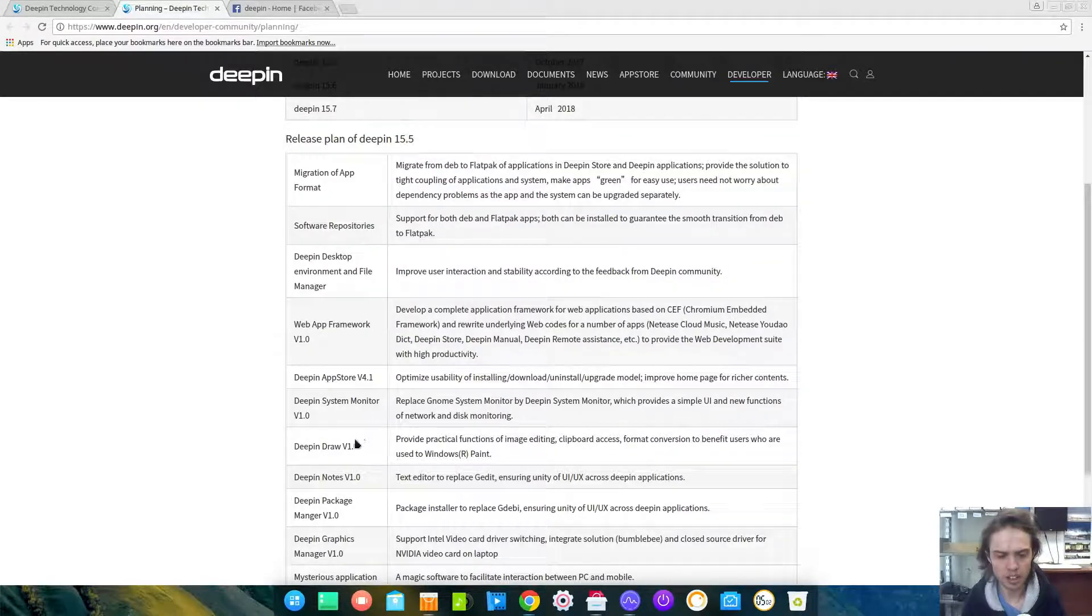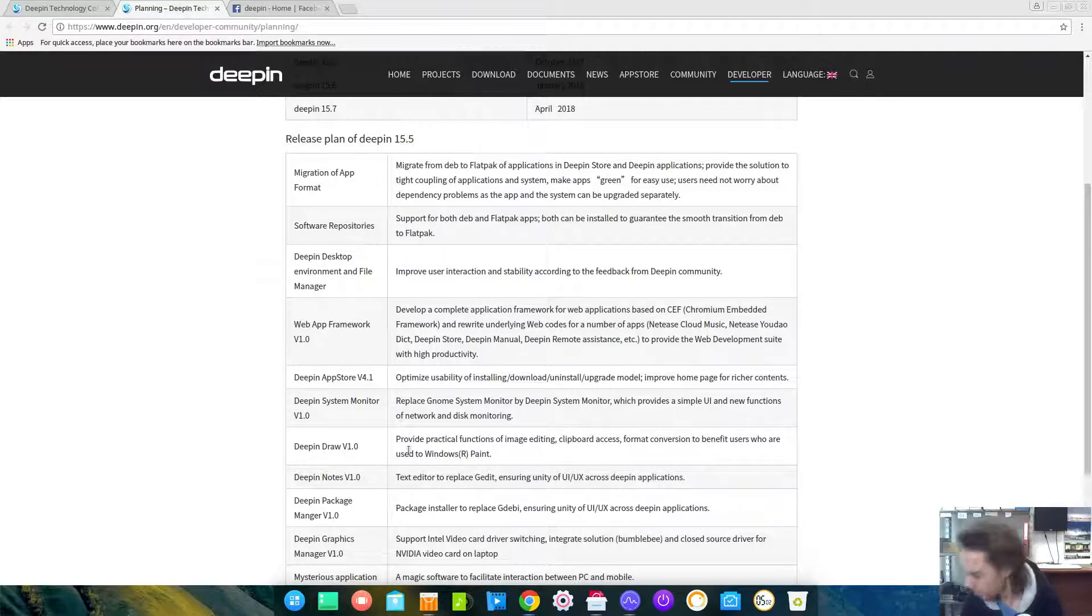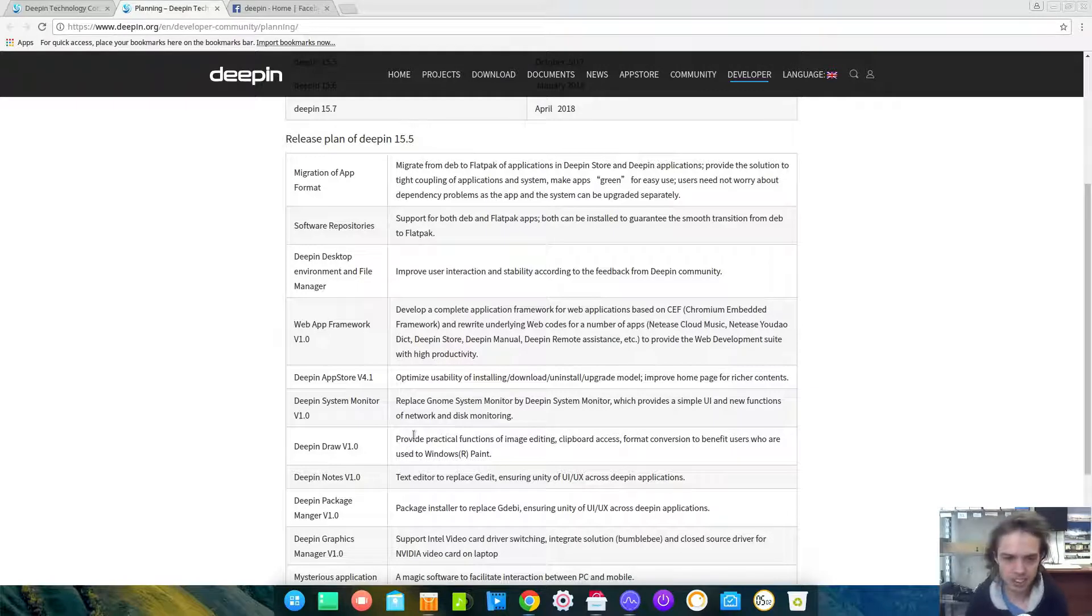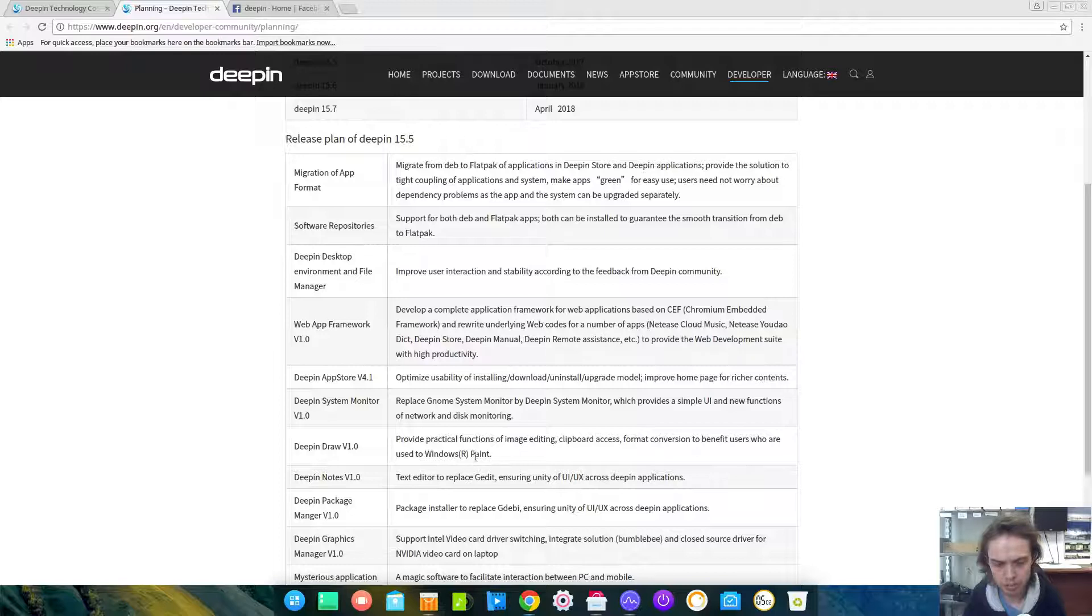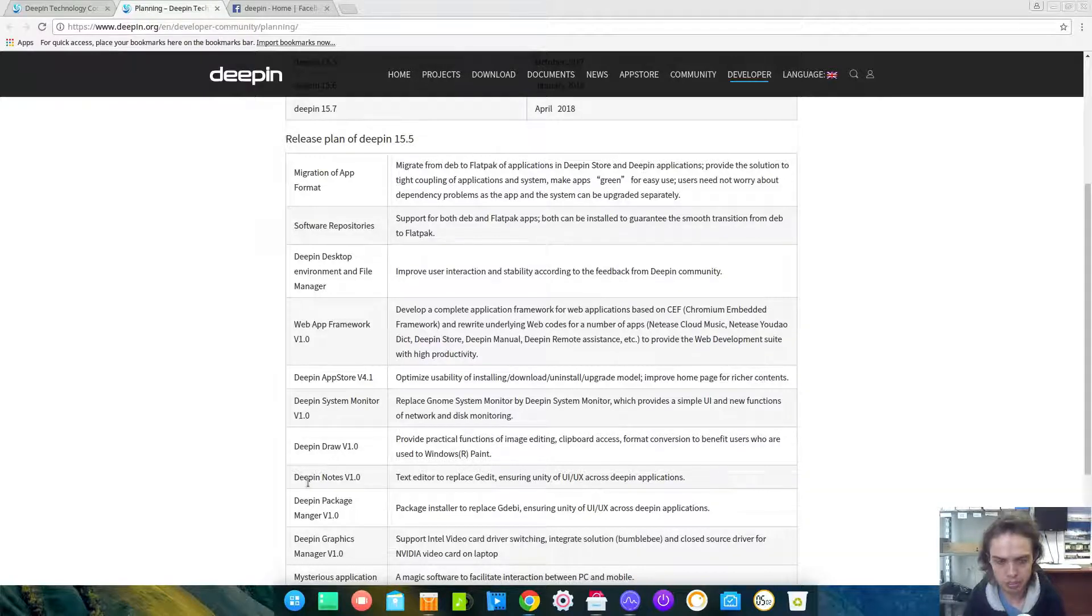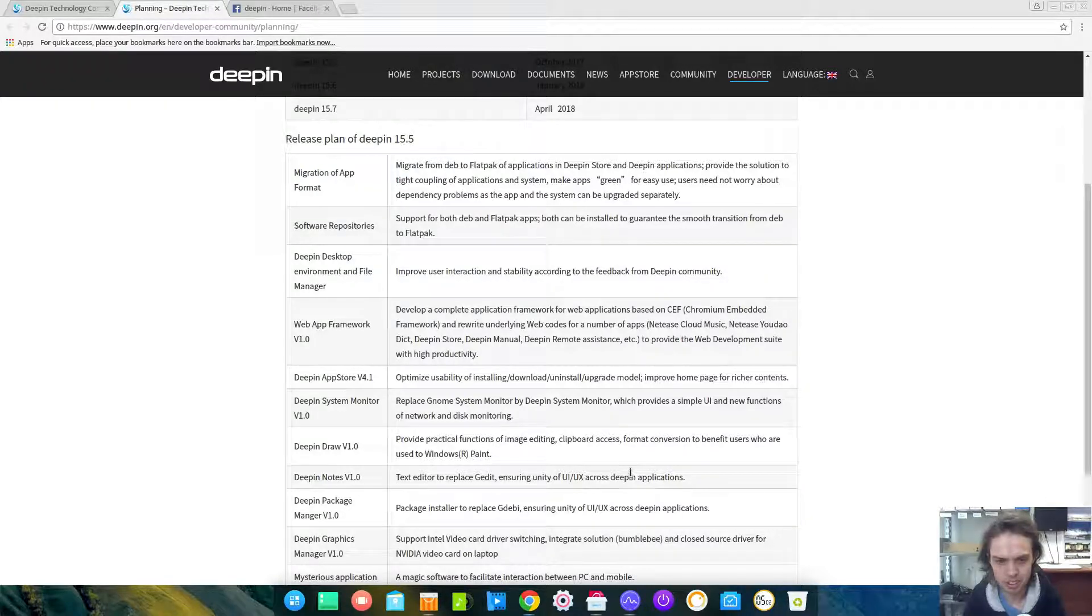We're going to get Deepin Draw, which will be very much like Paint of Windows, which will be interesting. Deepin Notes also upcoming. Can't show you anything except for talking about it.